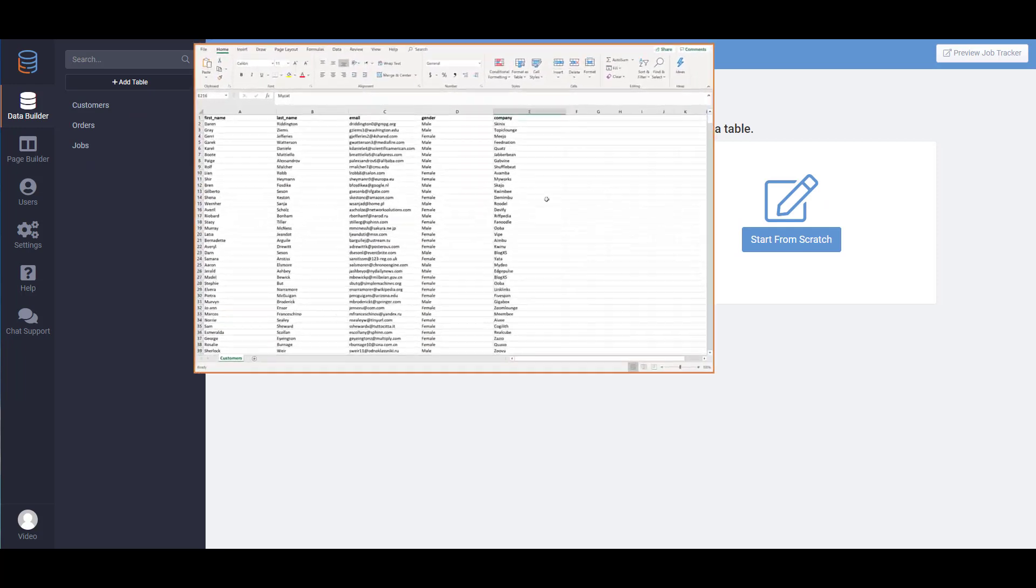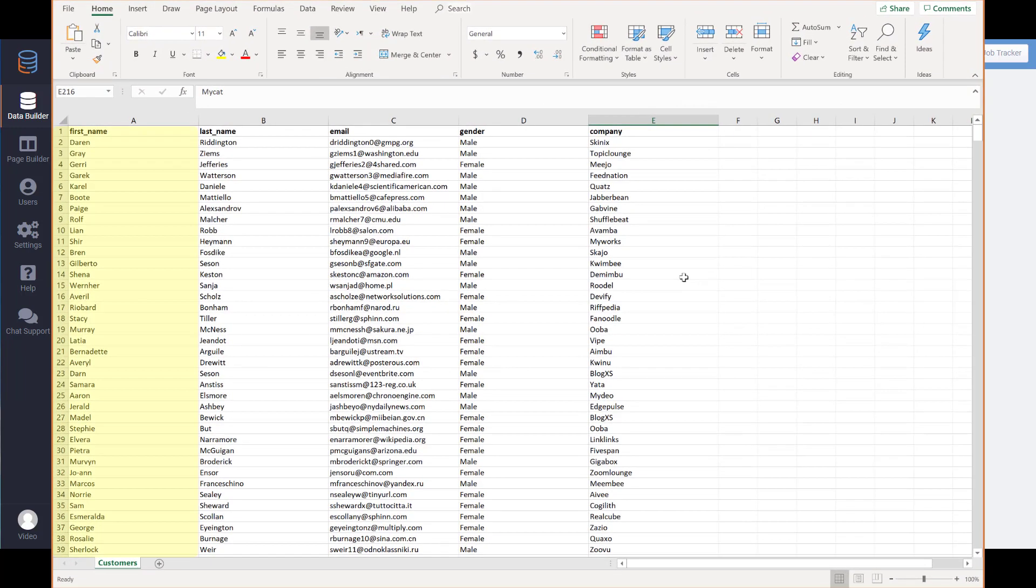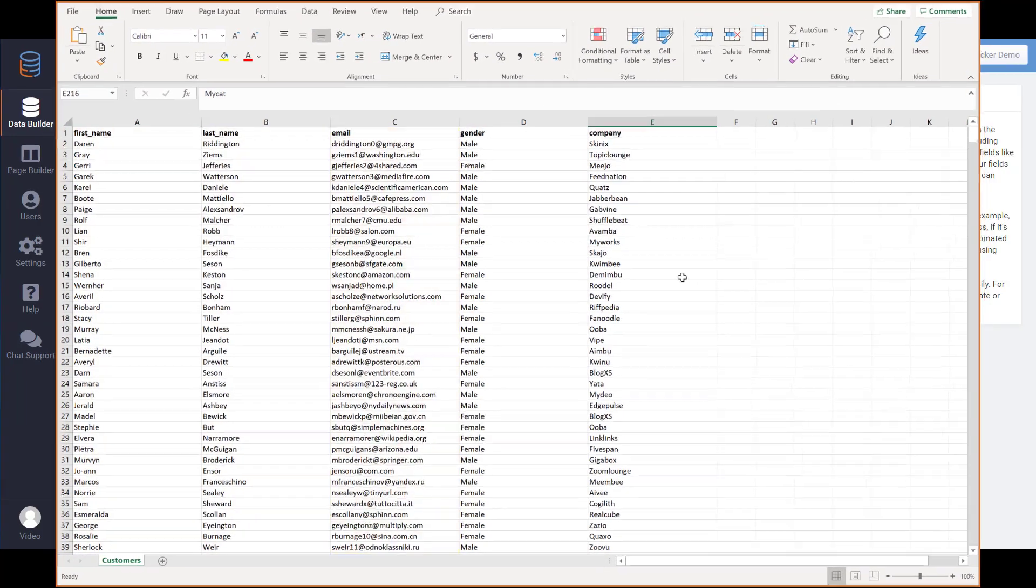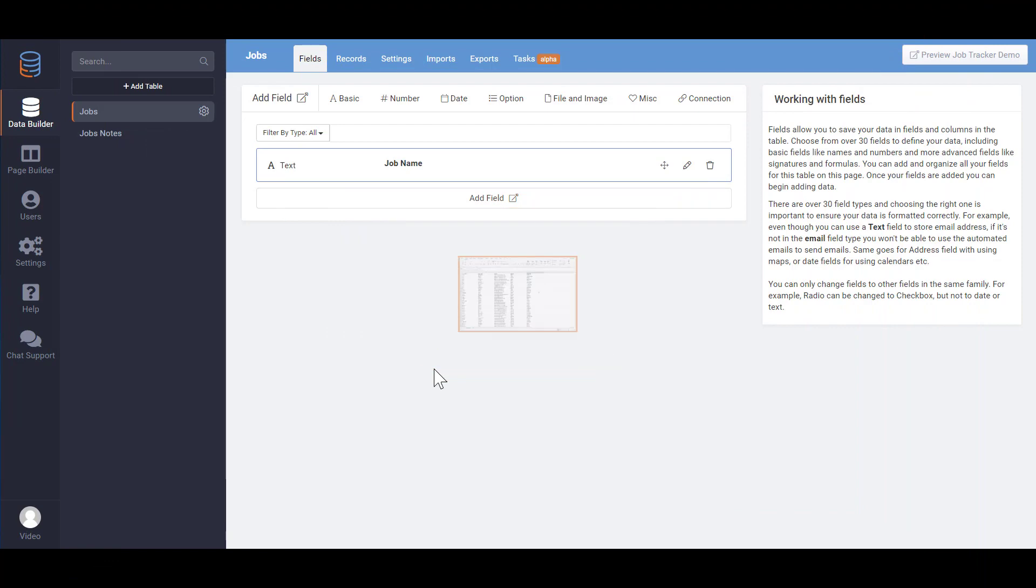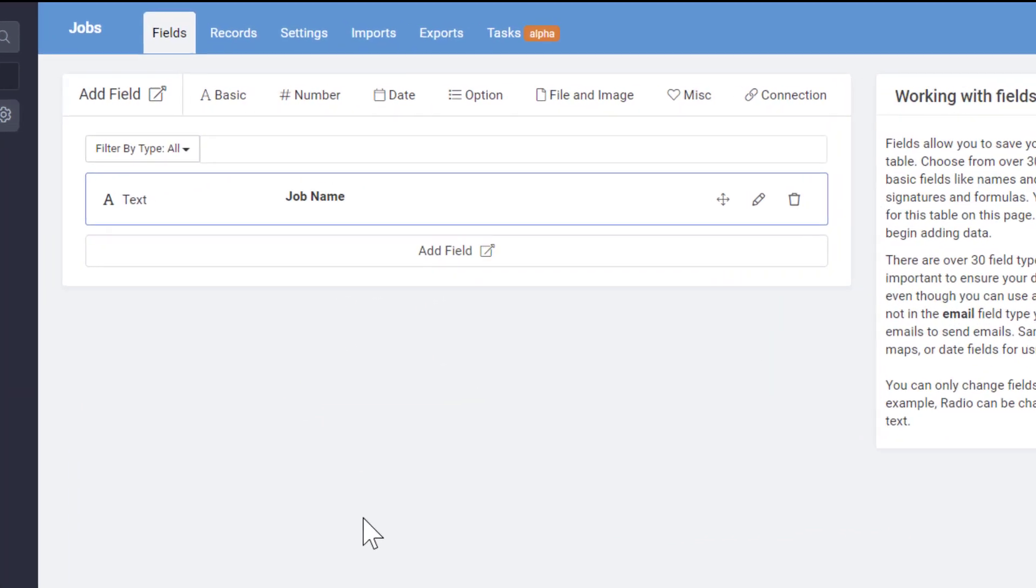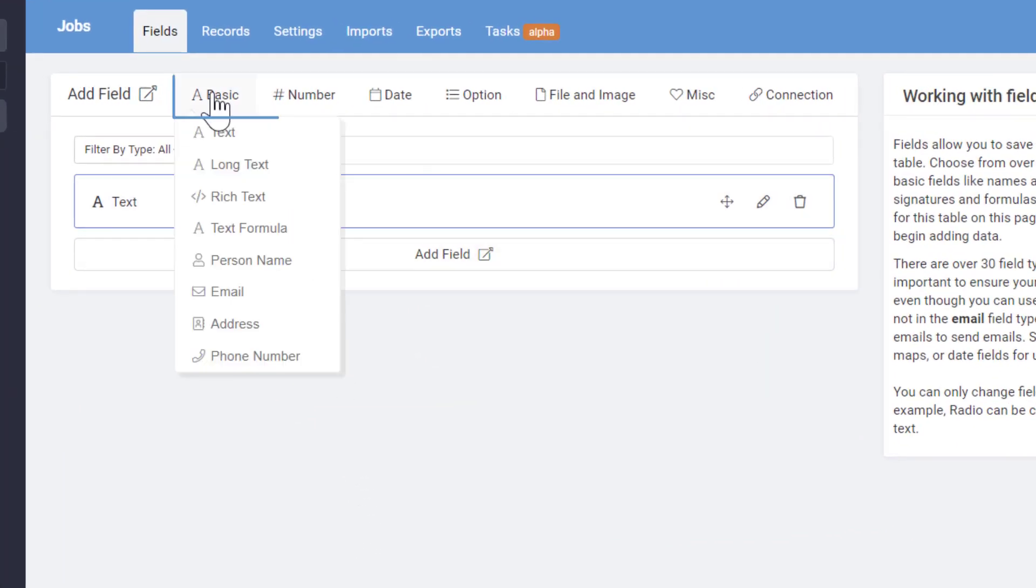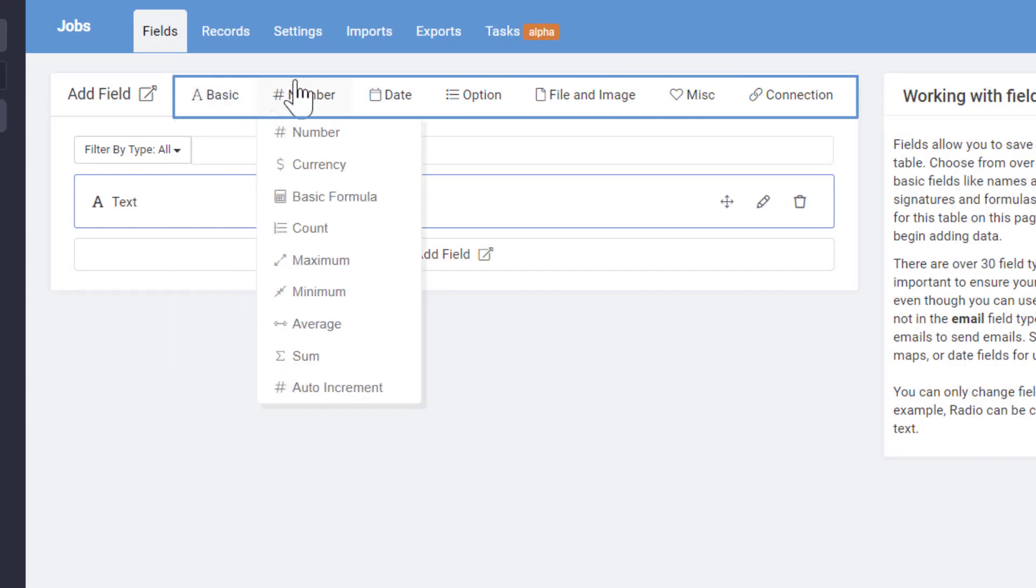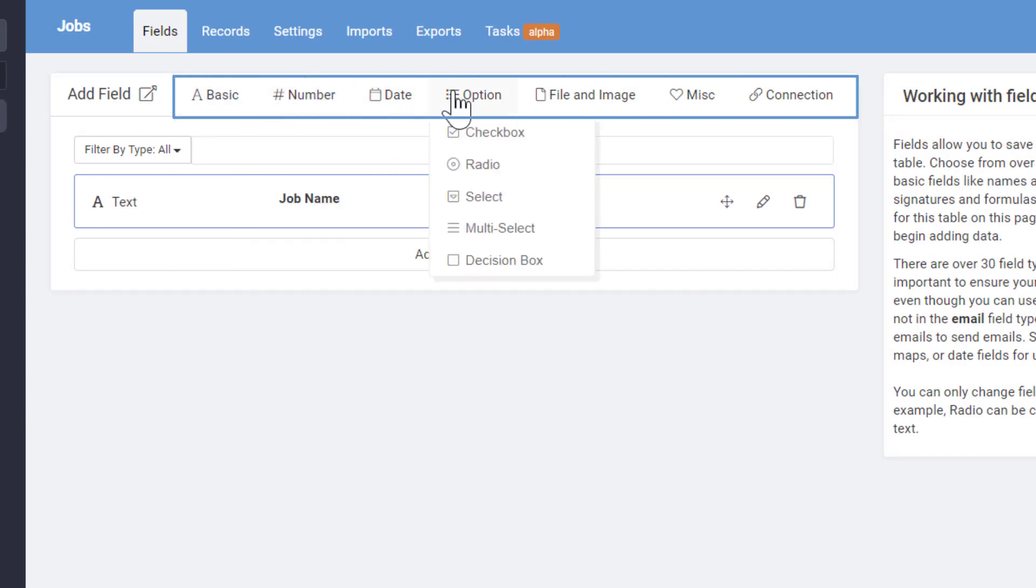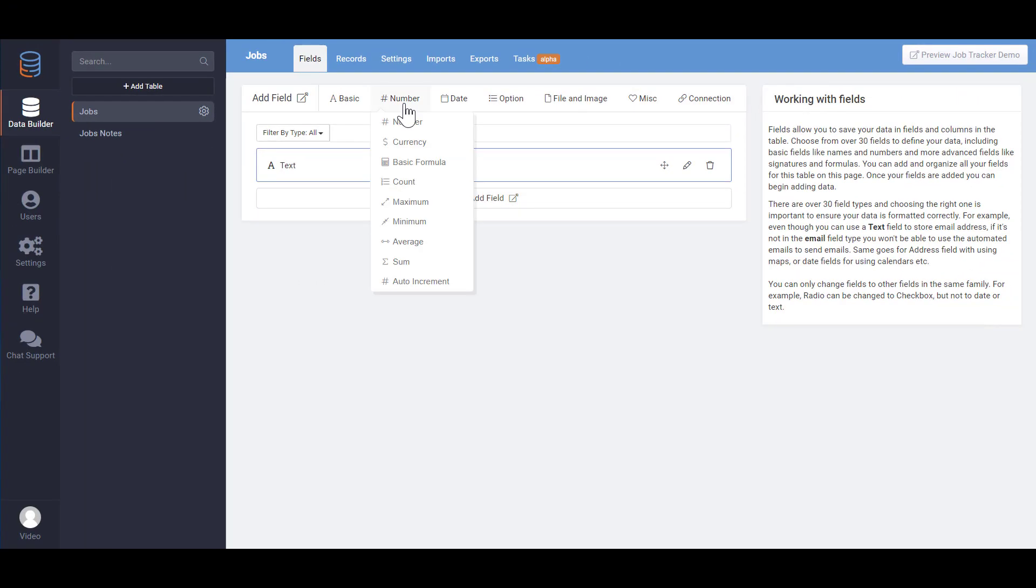In spreadsheets you'd add a new column for each type of data like name, email, and phone number. In the Data Builder this would be a field. You need to define the type of field you plan on using based on the type of data you plan to store. You can easily do this by choosing one of the field categories.